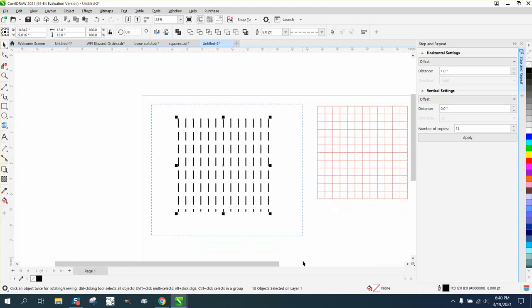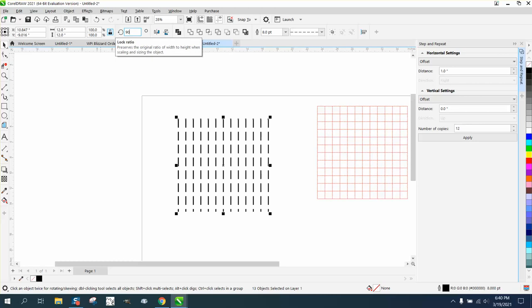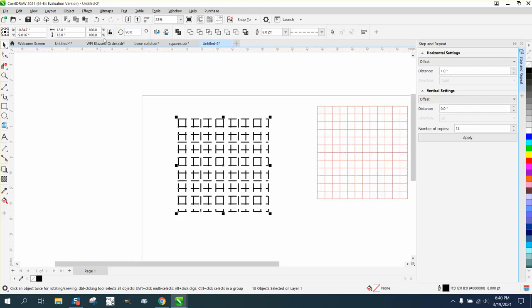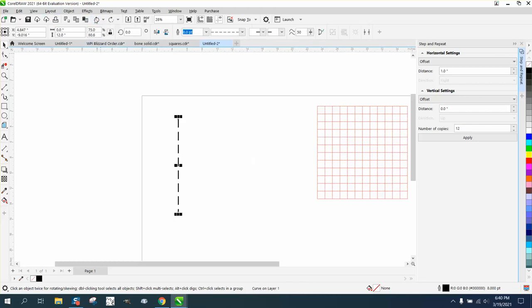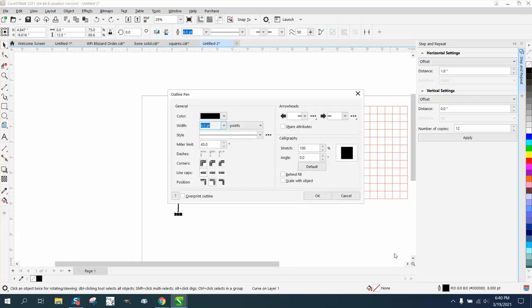Then just take it, hit Ctrl+D to make a duplicate, and rotate it 90 degrees. Now that looks terrible because we picked our line so thick.